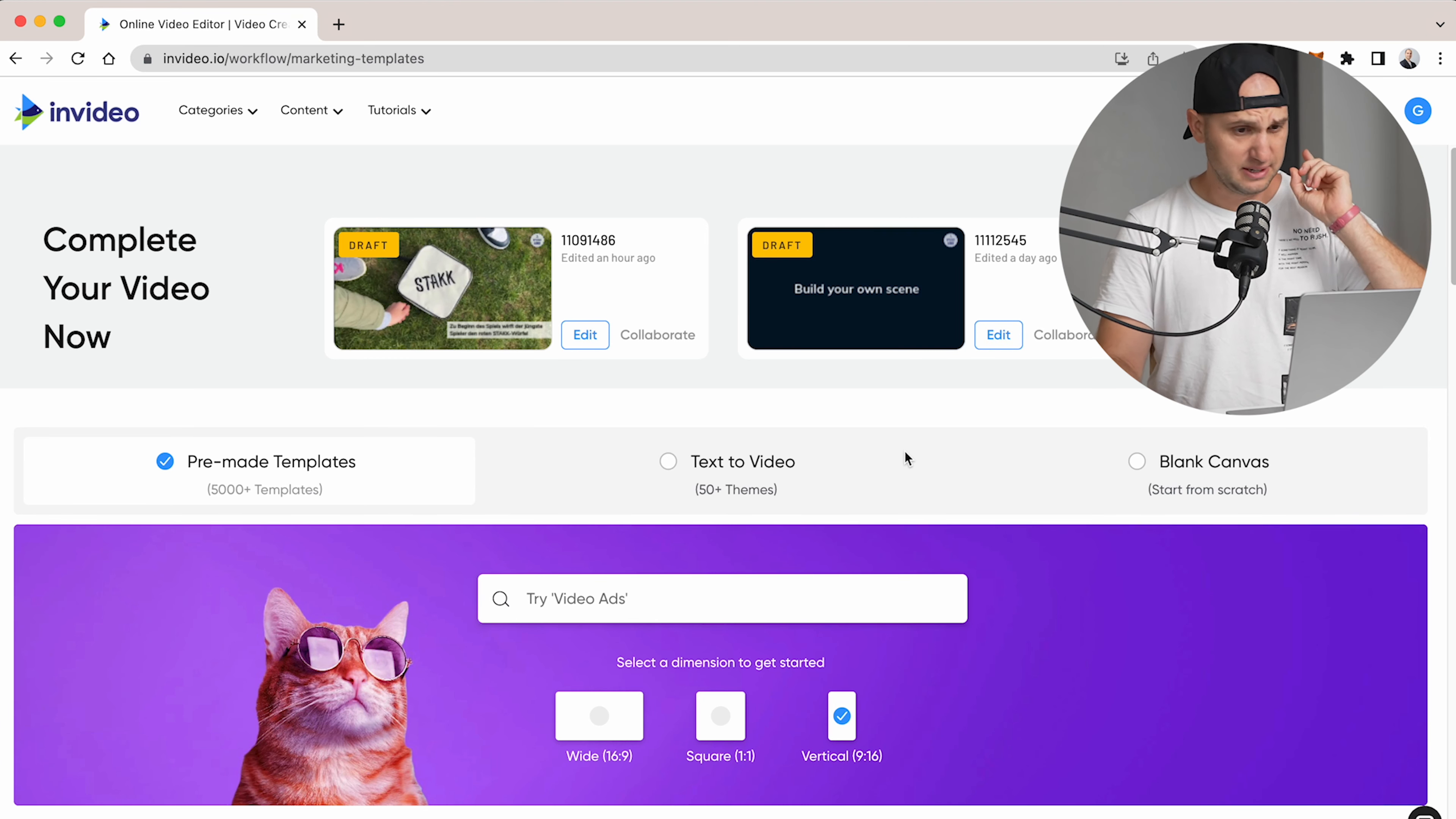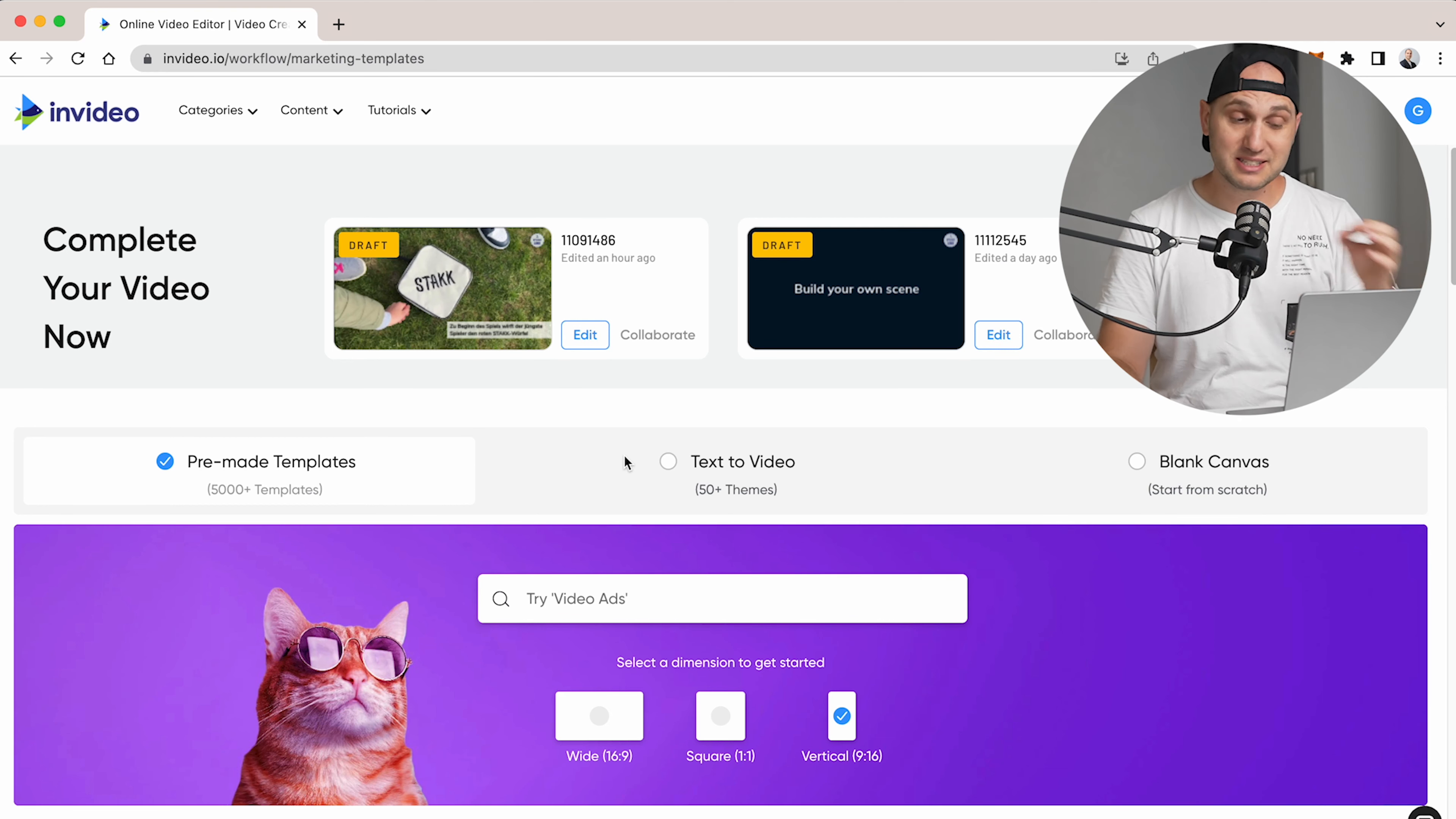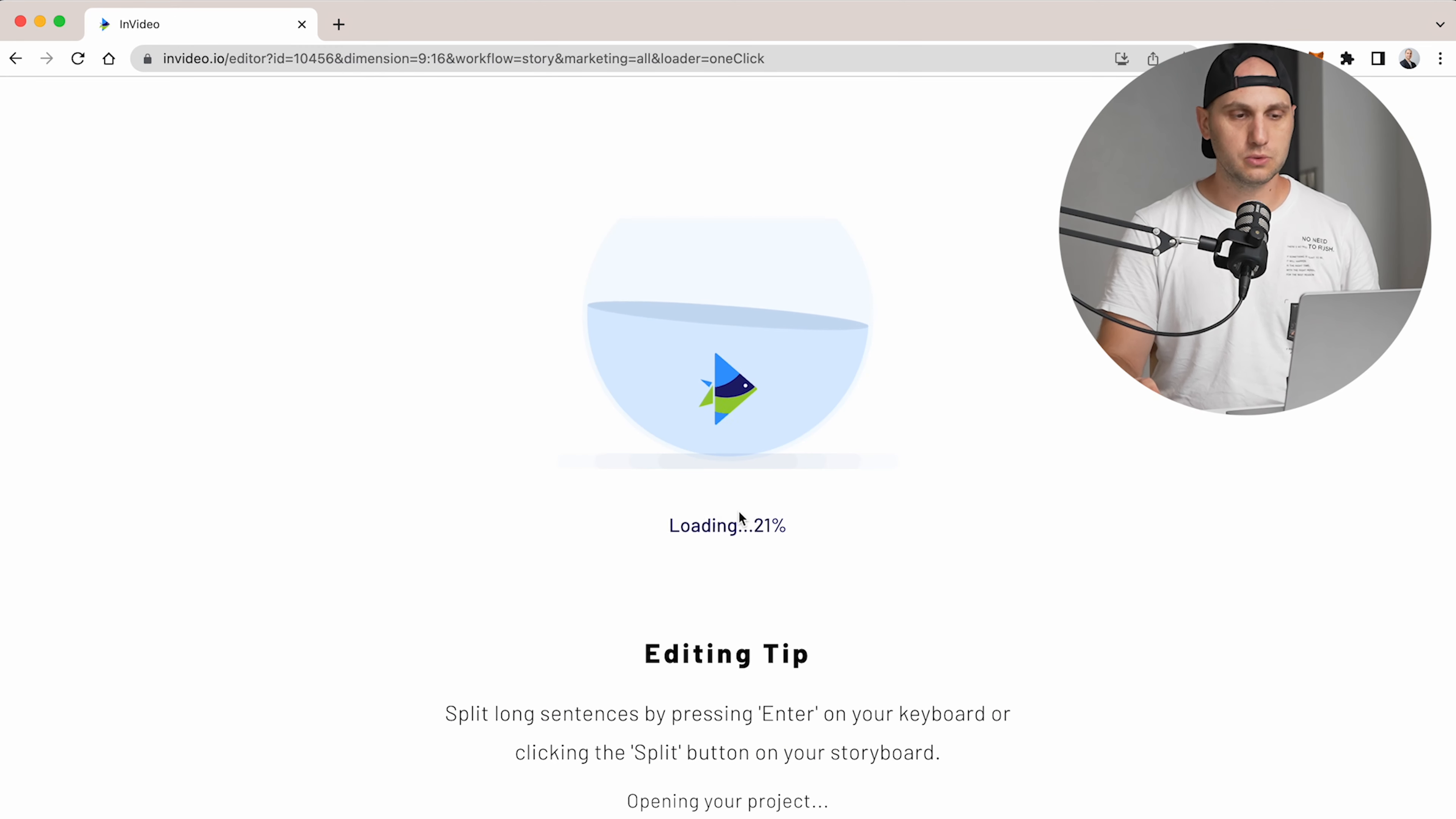When you log in, you have three options: the pre-made templates, text-to-video (which converts your article to video in one click—amazing), and blank canvas. I'll show you how to create a blank canvas. We're doing it for Instagram, so we select 9 by 16, make a video, and it will open the tool.